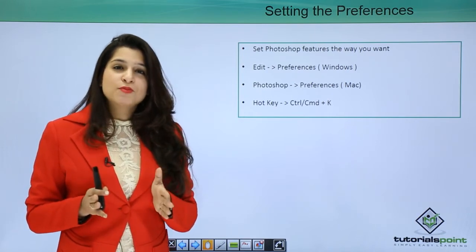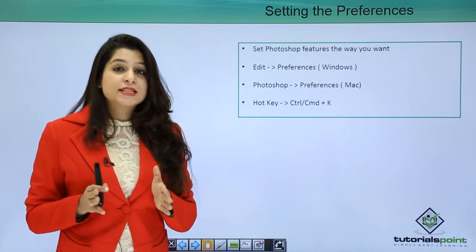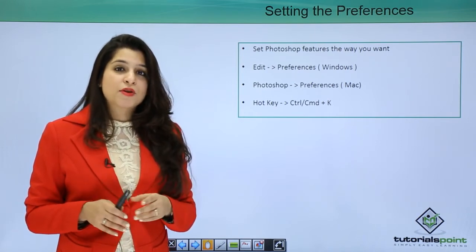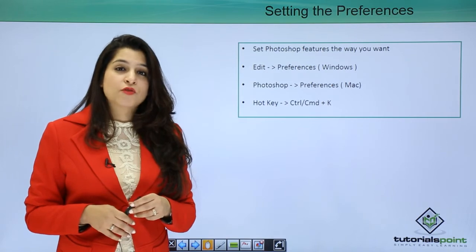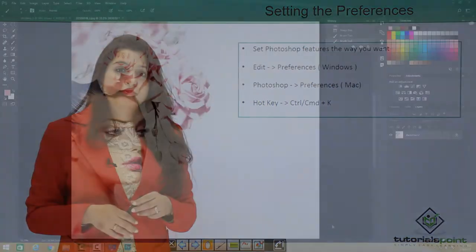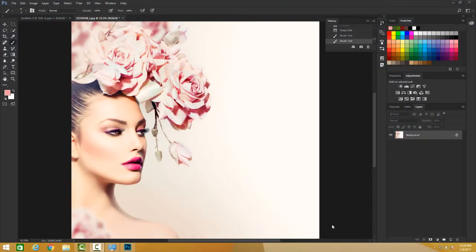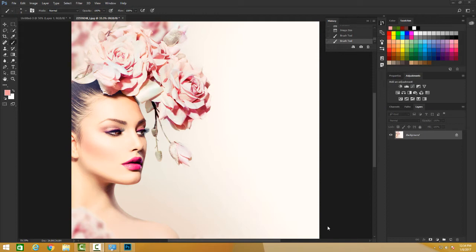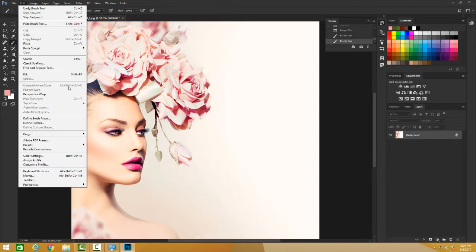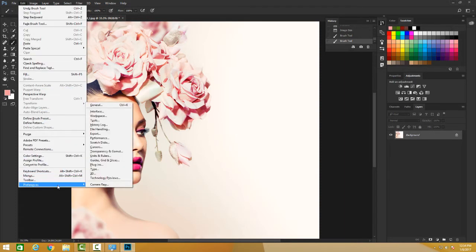So let's move ahead and see how to set preferences in Photoshop. When we are working in Photoshop, there are some preferences which you may like if you are used to Photoshop, or you can make Photoshop work according to your own preferences. The shortcut is Control K or Command K, or you go to Edit and click on Preferences.